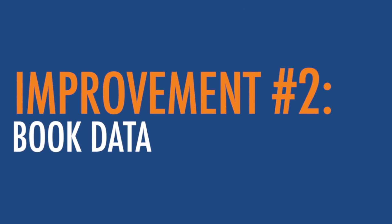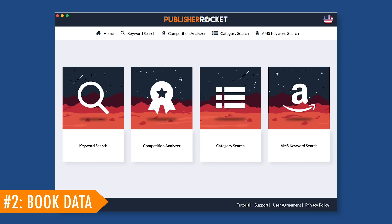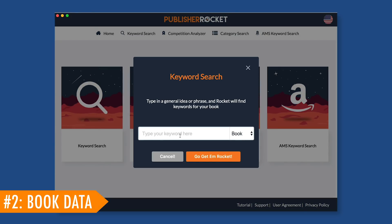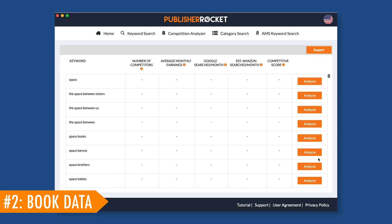Improvement number two: book data. In version one, we only analyzed Kindle data. However, with Rocket 2.0, you can now select between book data or ebook data — just like selecting book or Kindle in the Amazon dropdown menu — and Rocket will focus on that information.